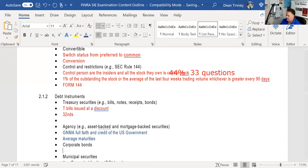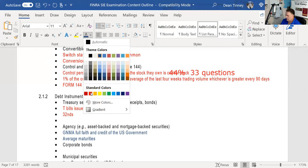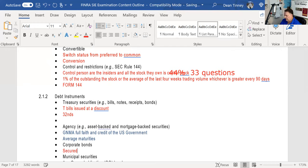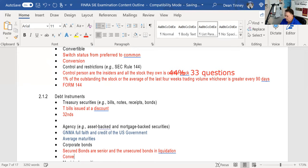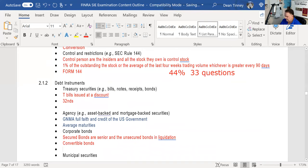We have various types of corporate bonds. The big deal on the test is secured corporate bonds versus unsecured corporate bonds. The secured bonds — equipment trust certificates, mortgage bonds, collateral trust bonds — are senior in liquidation compared to unsecured bonds. We also have convertible corporate bonds, and the key thing there is the conversion ratio.